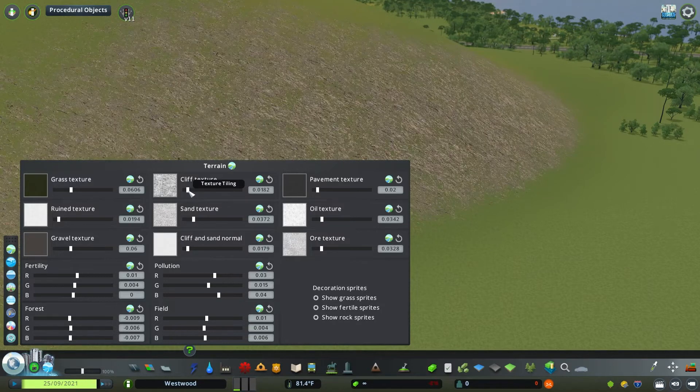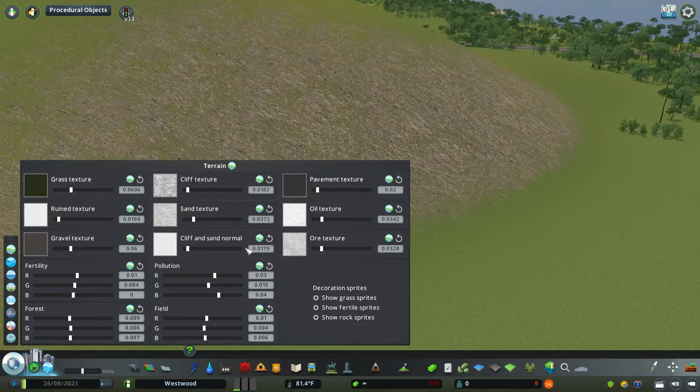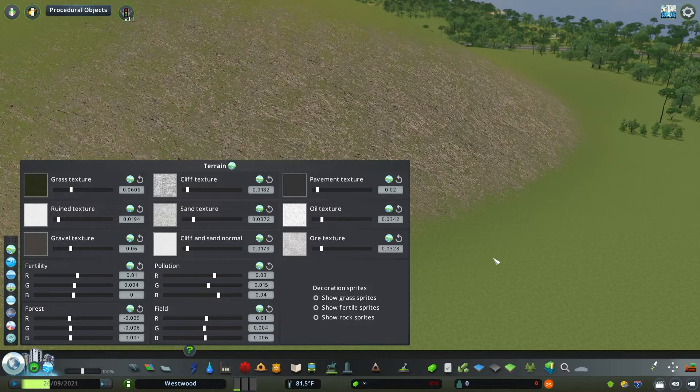Keep in mind to check out the scaling option to try to cut down on how repetitive a texture may look for your cliffs.